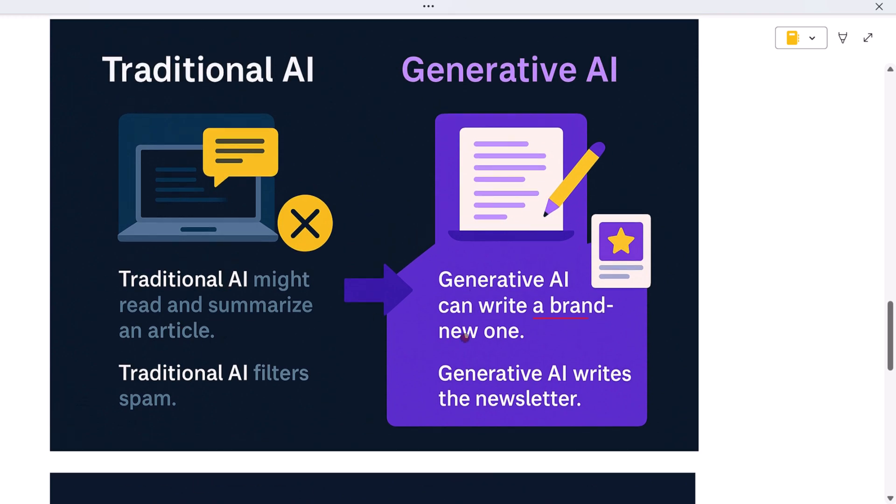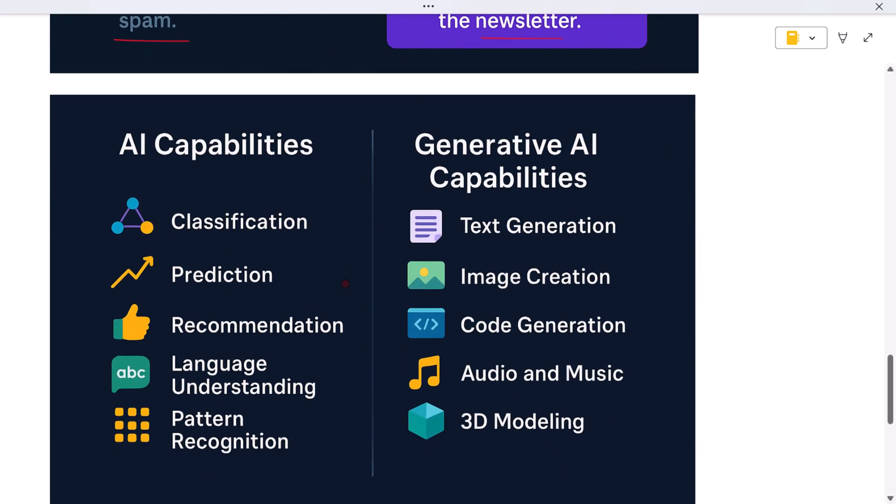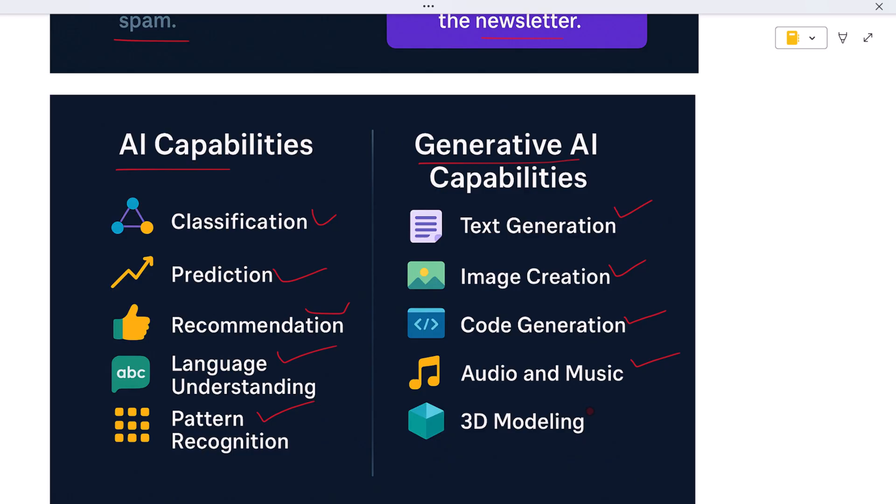Let's look at the core capabilities side by side. On the AI side we see classification, prediction, recommendation, language understanding, and pattern recognition. These are the building blocks of smart systems designed to process, analyze, and respond. On the generative AI side we see text generation, image creation, code generation, audio and music composition, and even 3D modeling. These systems don't just process inputs; they produce original outputs, often at human quality levels.